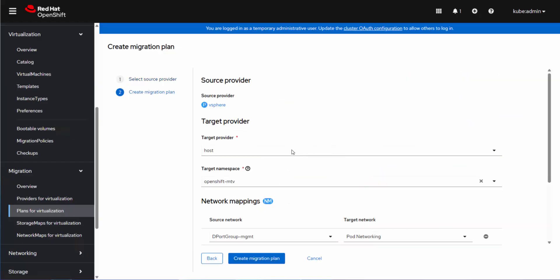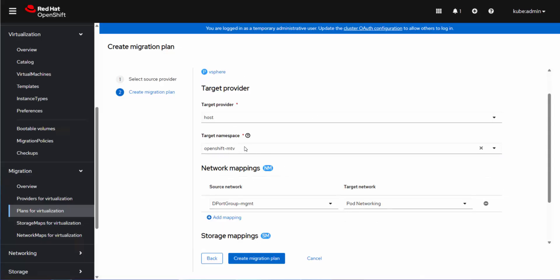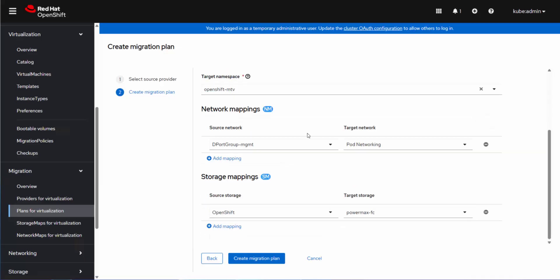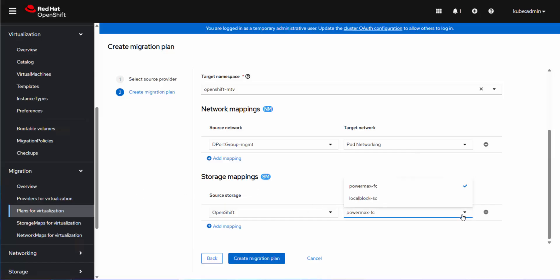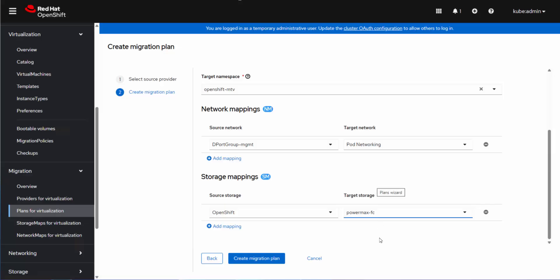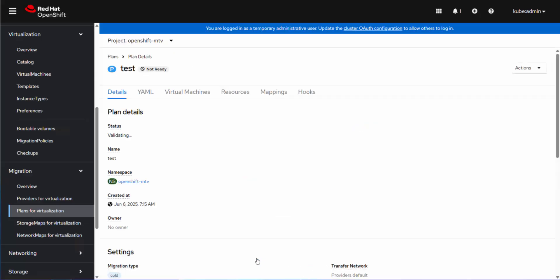So I click on the virtual machine that I want to migrate. Hit next. Target host provider is host. I'm going to stick it in the same namespace, MTV. I have network mapping. So this is fairly typical of these migration utilities. It's got to map it somehow. I'm just going to send this to pod networking and my storage mappings. It's going to show me the available storage classes. I have just the one per PowerMax. This is just a regular diamond storage class. So there's nothing else here. This is just a single disk, so it's fairly simple.